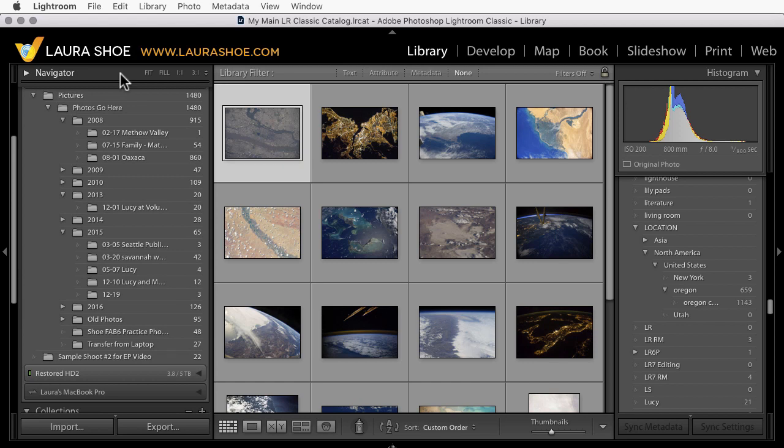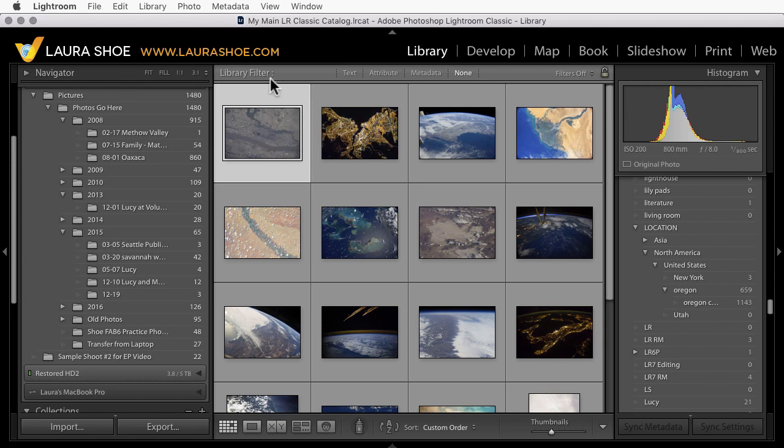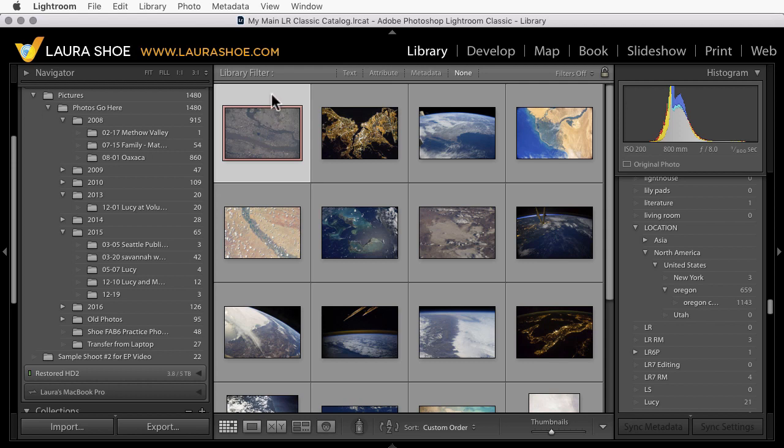Now let's talk about other information that will and will not migrate over. Any editing that you've done will migrate over, as well as your stars and your pick and your reject flags. There's no such thing as a color label in Lightroom CC. However, they will be translated into keywords, so this photo will get a keyword of red in Lightroom CC.